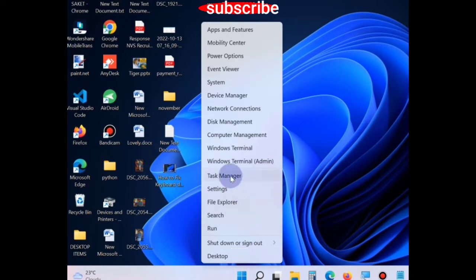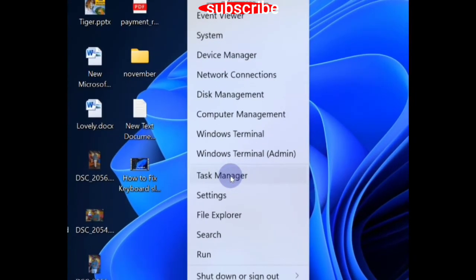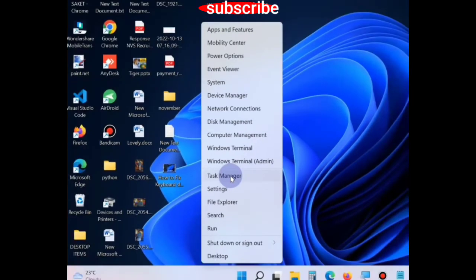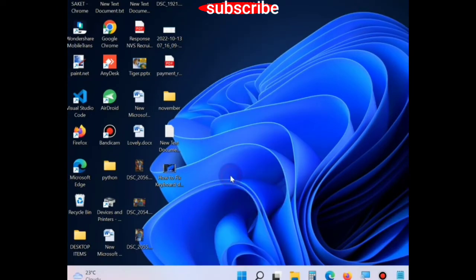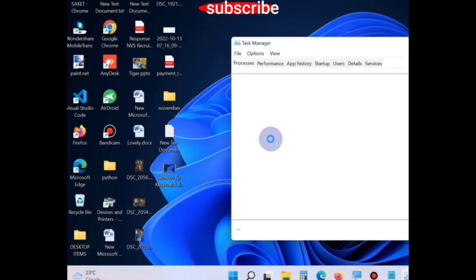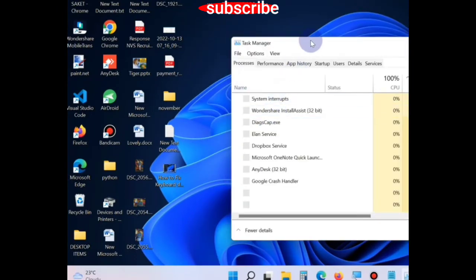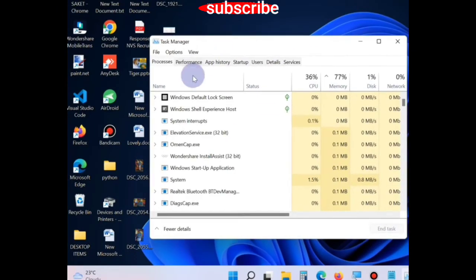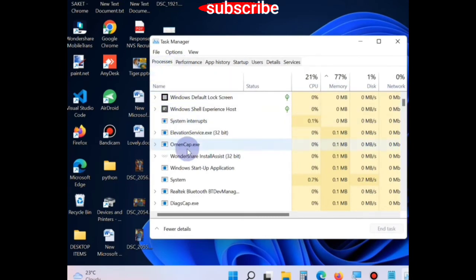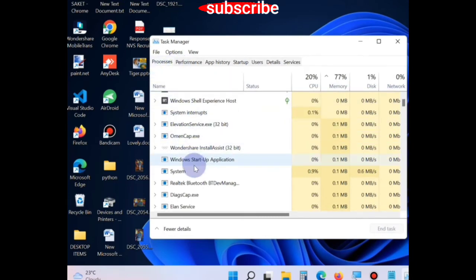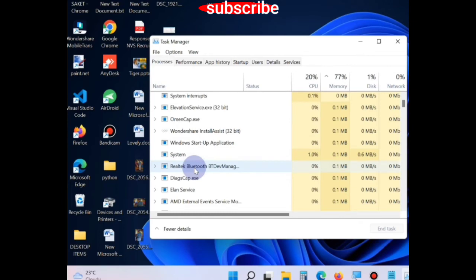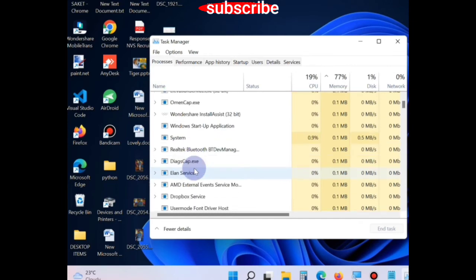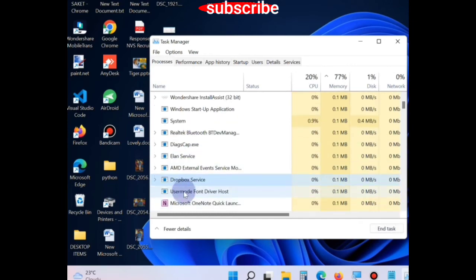Right click on start button, choose Task Manager, and find out if these all three options tools are running in background. You should simply find out, right click on it, and choose end task option.